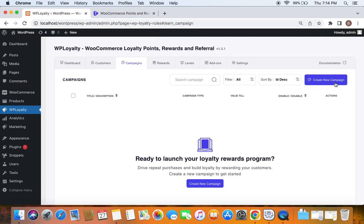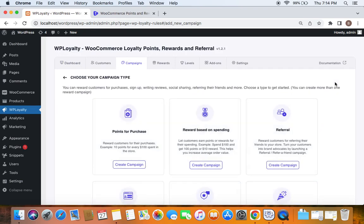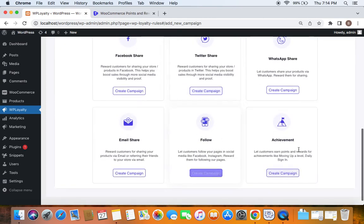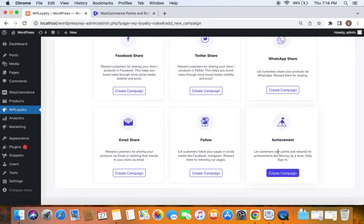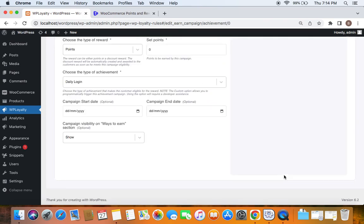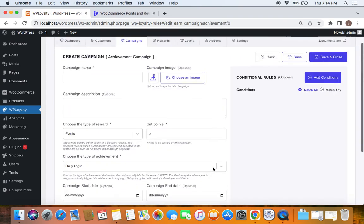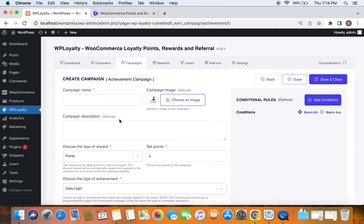To create achievement campaigns or any campaign, go to the Campaigns tab and start by clicking the Create New Campaign button, which will let you choose your campaign type. Today we're going to reward customers for their achievements, so make sure you select Achievement Campaign.